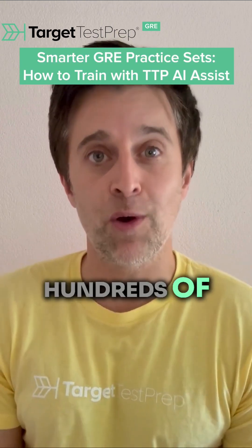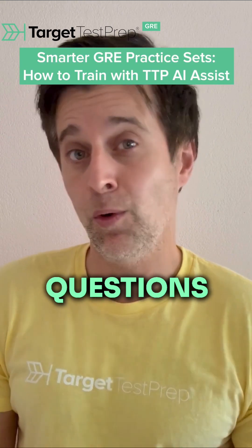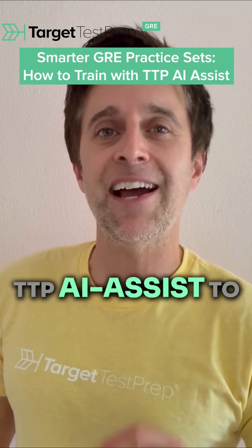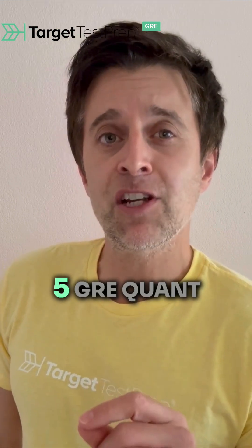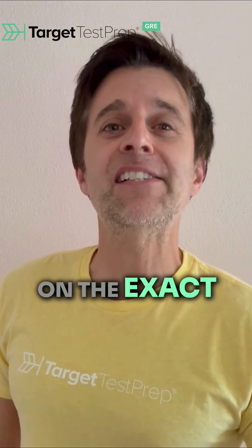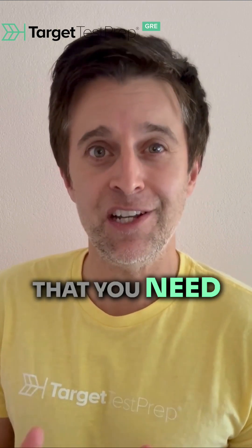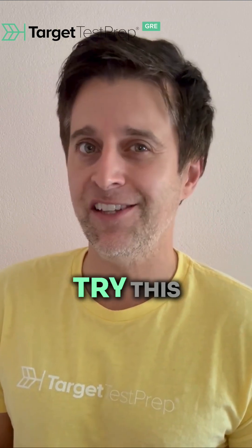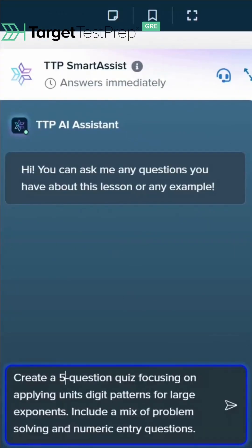You could dig through hundreds of questions, or you could ask TTP AI Assist to generate five GRE quant questions on the exact topic that you need. Let's create a five-question quiz very specific to units, digits, large exponents — and we're going to ask TTP AI Assist to create a mix of problem-solving and numeric entry question types, so you really get to vary up your GRE quant practice.